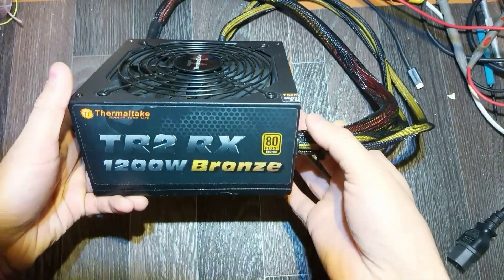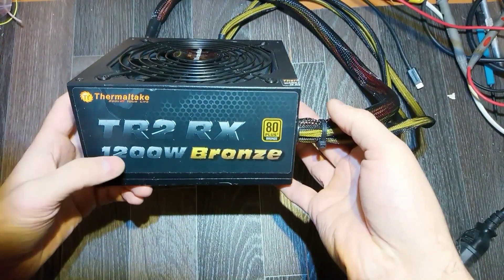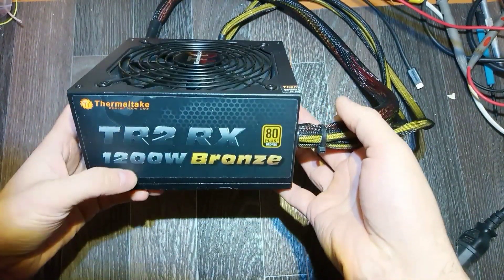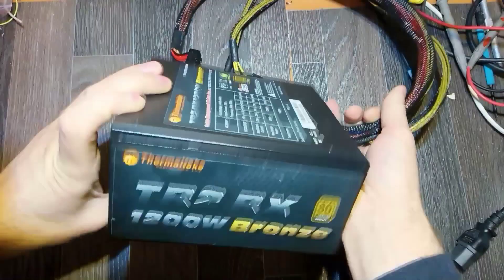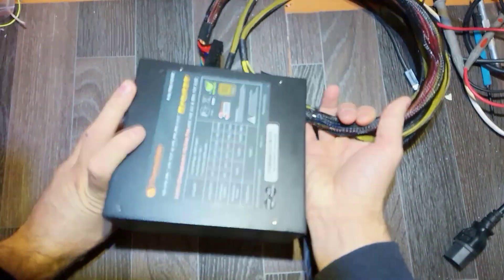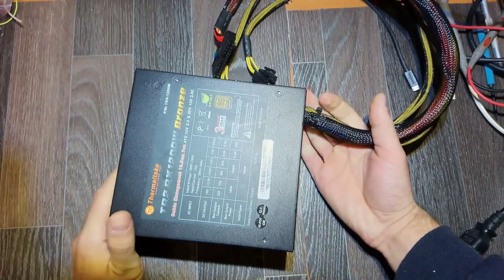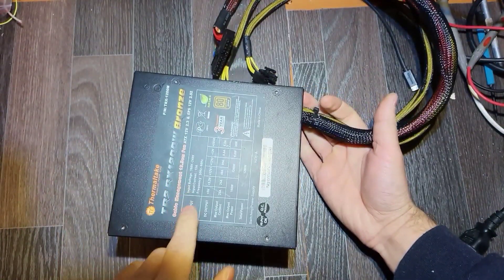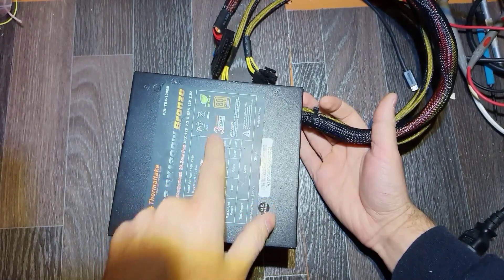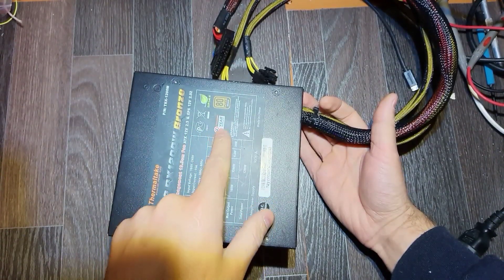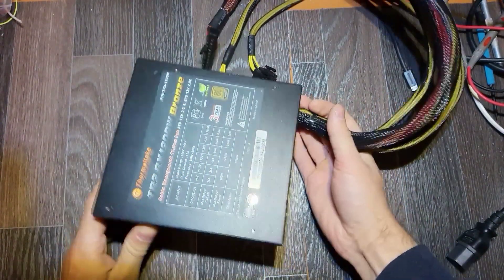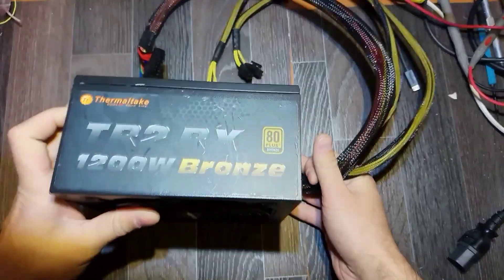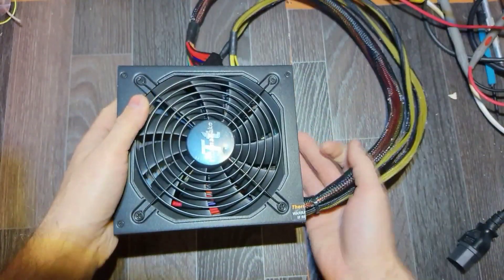Maybe it was opened, I don't know. It's 1200 watts, bronze 80 plus, three years warranty, but despite this it's not working.